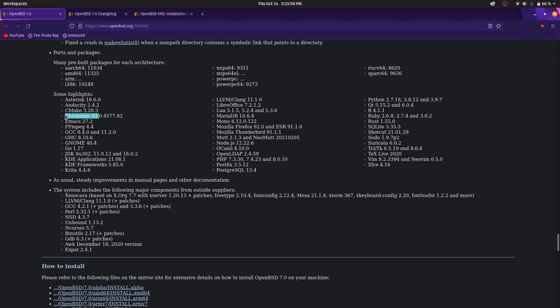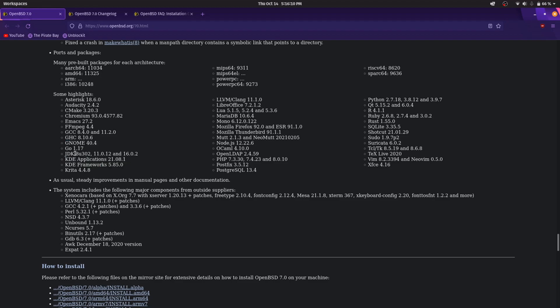Chromium to version 93, it is the same as Google Chrome. GNOME, GNOME 40, it works on Xorg. KDE Frameworks and applications. Unluckily Plasma 5 isn't available. Mozilla Thunderbird 91 and Firefox 92.